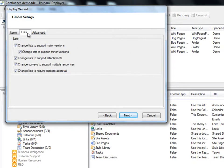Under the list tab, we are able to control some of the list settings in SharePoint, such as supporting major and minor versions, views, and attachments.